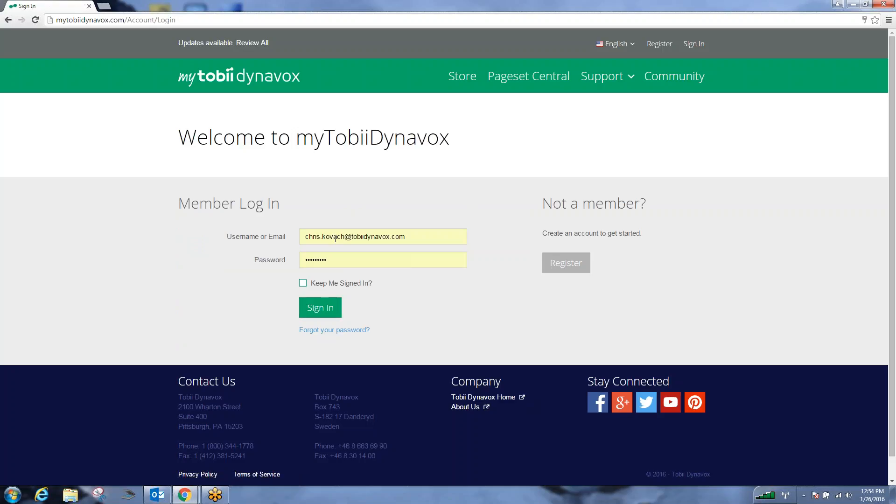You're going to enter your username or email, your password, and you can opt to leave yourself signed in so when you come back to the web page in the future, you don't have to put in those credentials again, and then sign into the account.